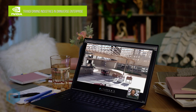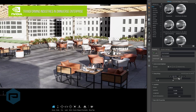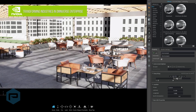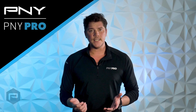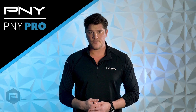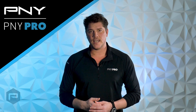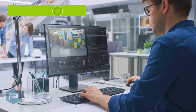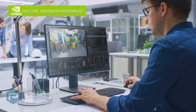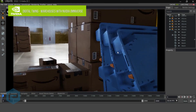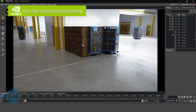Omniverse Enterprise connects teams across apps and project data to accelerate design iterations and time-to-market. It is an end-to-end 3D design collaboration and simulation platform that fundamentally transforms complex design workflows, creating a more harmonious and efficient environment for today's dynamic teams by connecting them across the apps and tools they use every day.